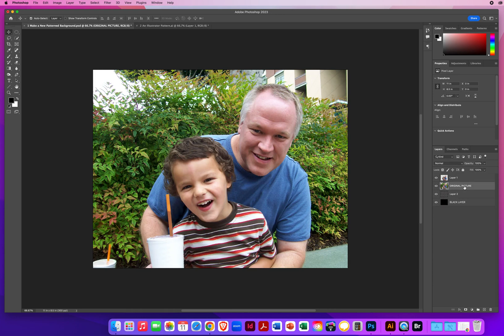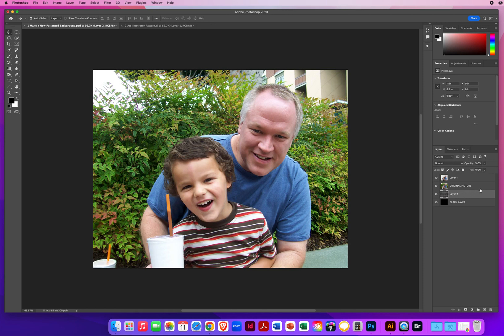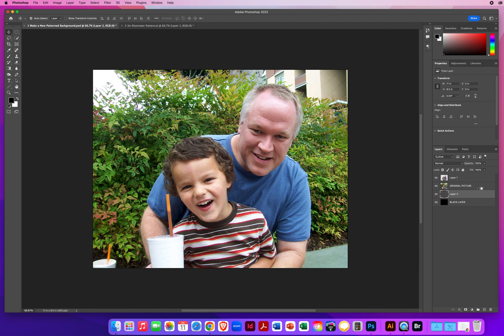Either you can be on the original or the pattern, doesn't matter which layer. You hover over the line that separates them. Hold your Option key on a Mac or Alt key on a PC, and again, without pressing your mouse, you just move your mouse up and down right here. When you see that box, click your mouse.